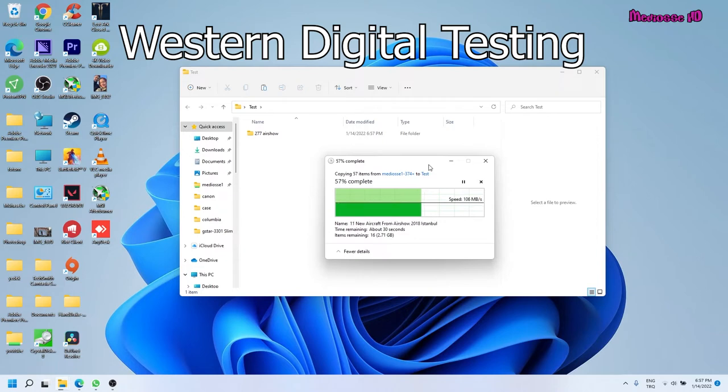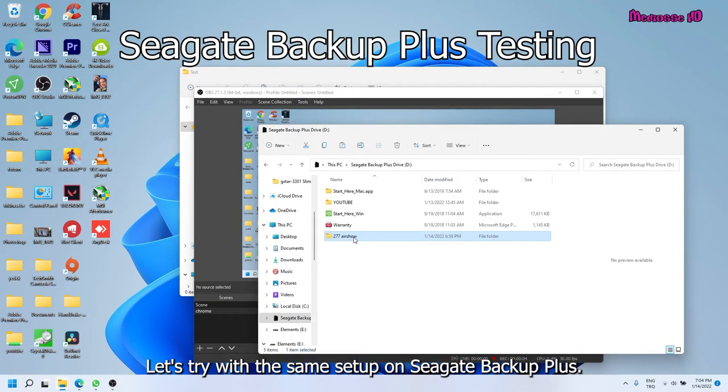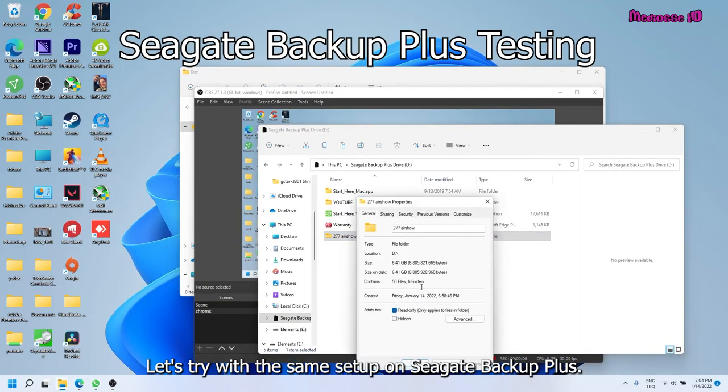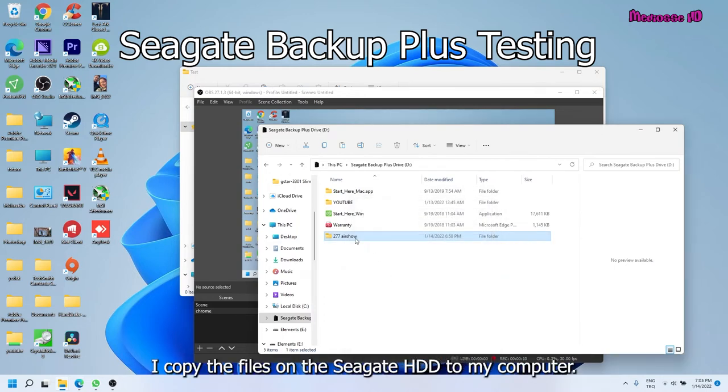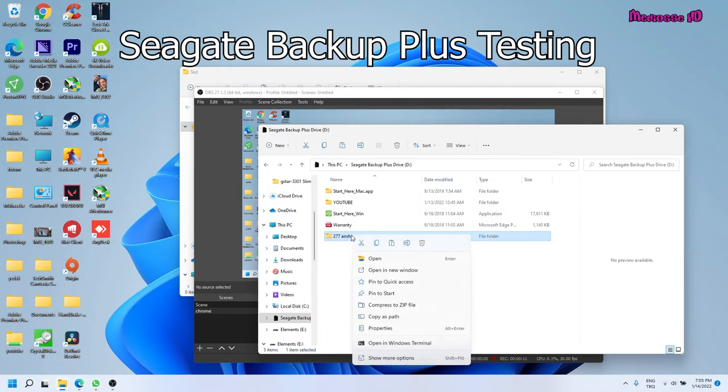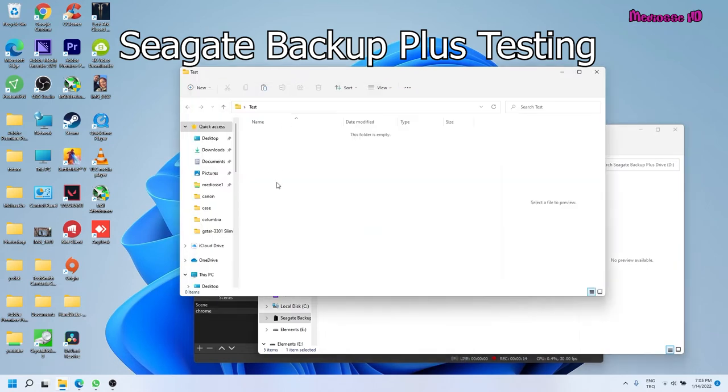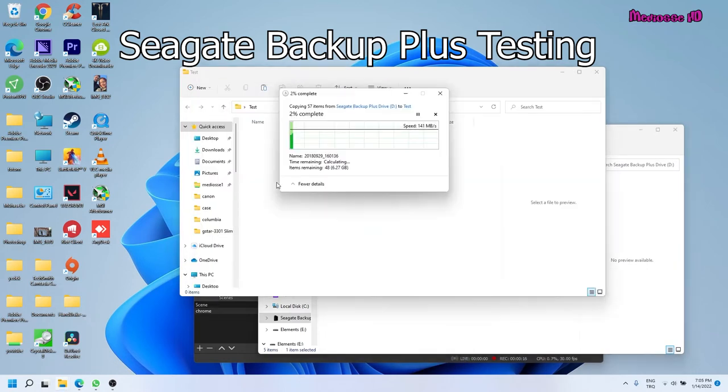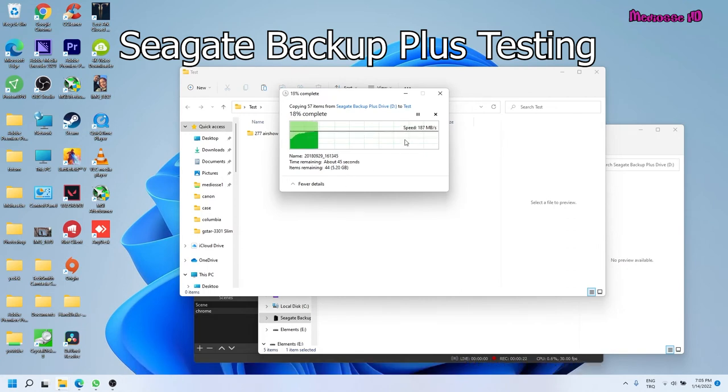Let's try with the same setup on Seagate Backup Plus. I copy the files on the Seagate HDD to my computer. As you can see the time required to transfer the sample file.